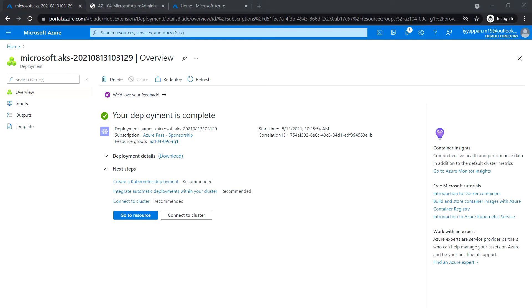In task 3, we'll see how to deploy pods into the Kubernetes service cluster. The resource deployment is complete. Click on go to resource.